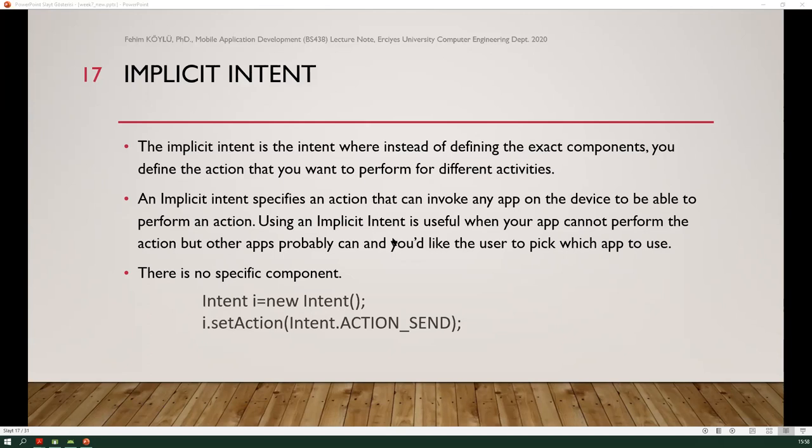An implicit intent is one where instead of defining the exact component, you define the action you want to perform. An implicit intent specifies an action that can invoke any app on the device able to perform that action — useful when your app cannot perform the action but other apps probably can, and you'd like the user to pick which app to use. Here, we use the setAction method of the intent; ActionSend is given in this example. Maybe calling a dial, camera, opening a web page — all can be called using implicit intent.